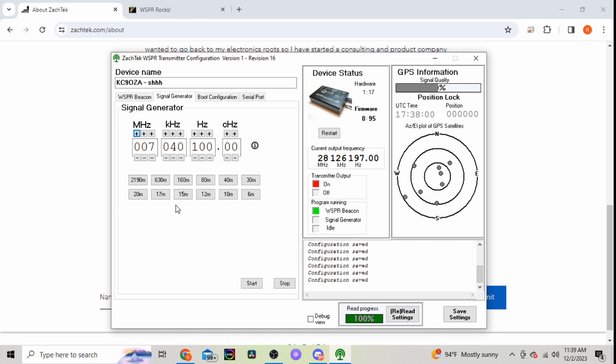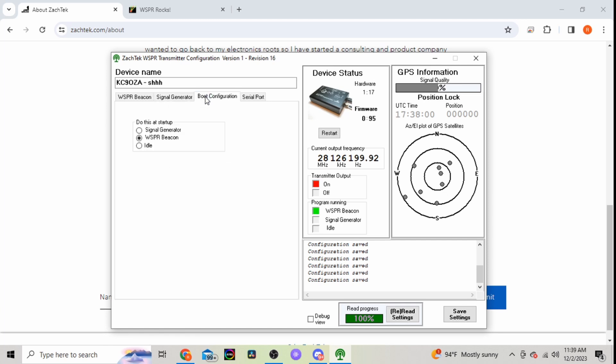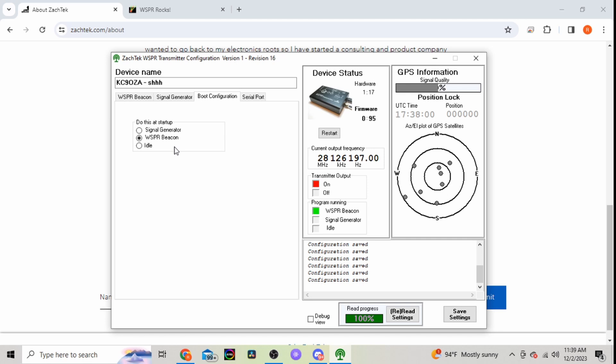So there's that screen. You have your signal generator if you want to generate a signal. Your boot configuration, so this is where you would adjust what you want the unit to do if you had it standalone, not hooked up to your computer or anything.